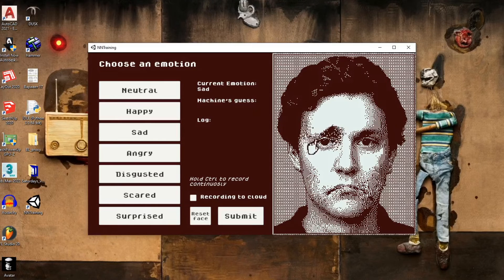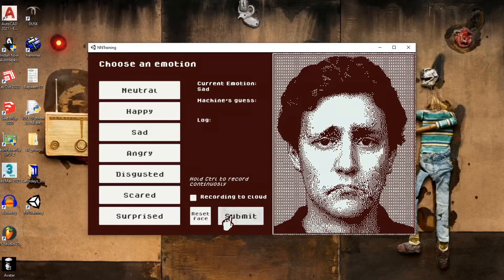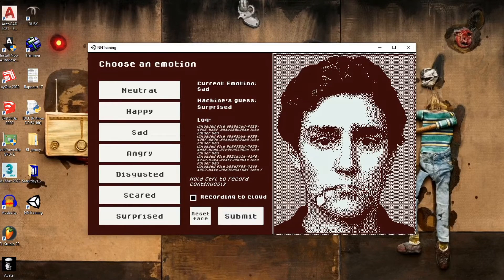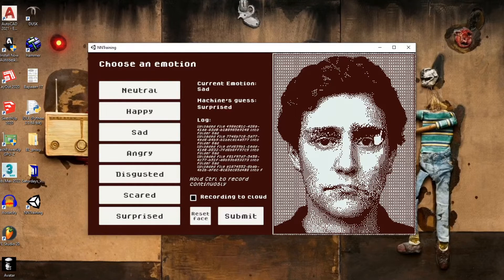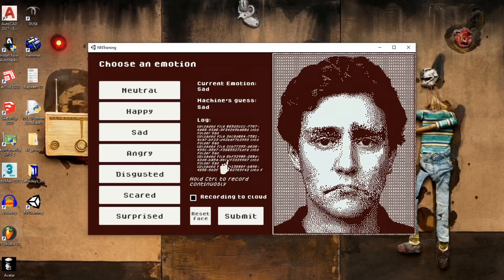There are two ways to input the emotions. First is by pressing the Submit button right after inputting the emotion, and the second way is to hold Control and then move parts of the face. This records the facial expression every 0.4 seconds and sends them to the Firebase storage, given that the guess is incorrect.